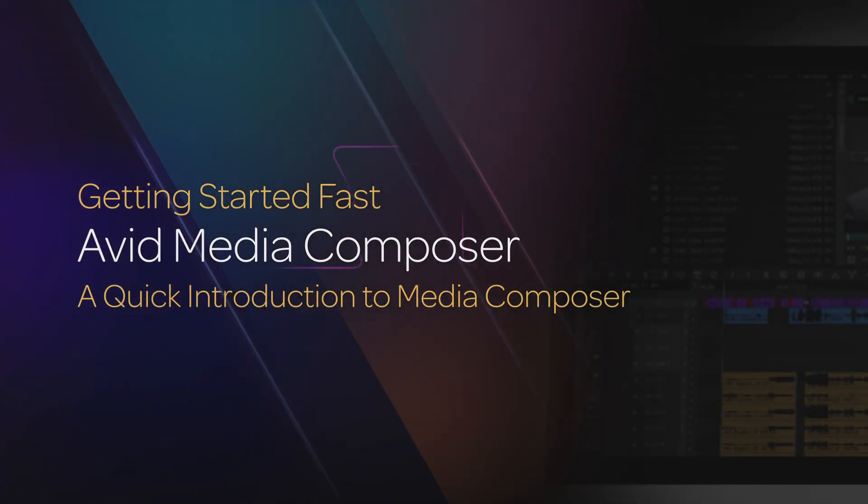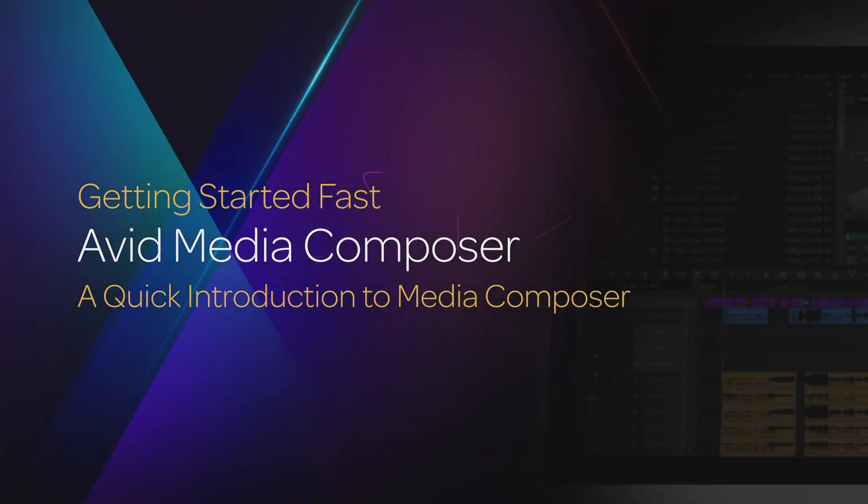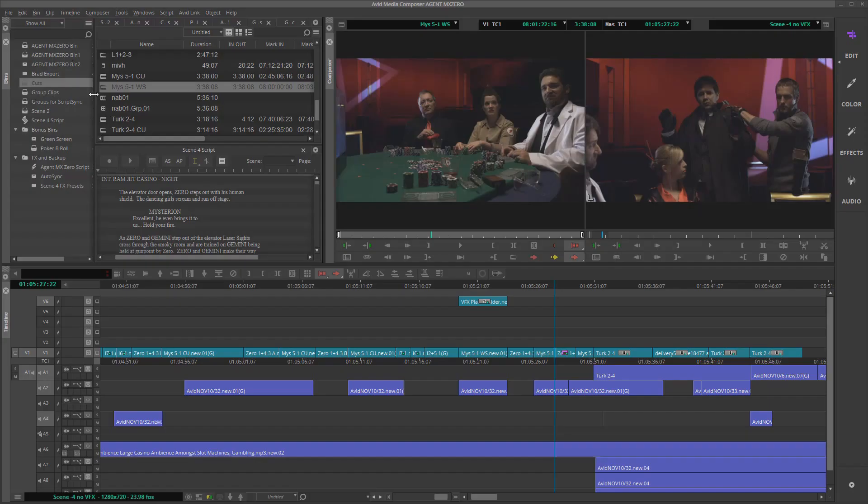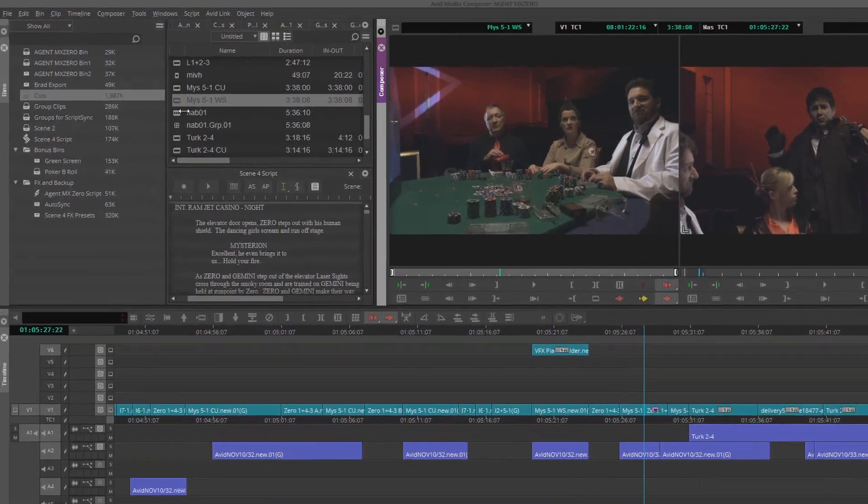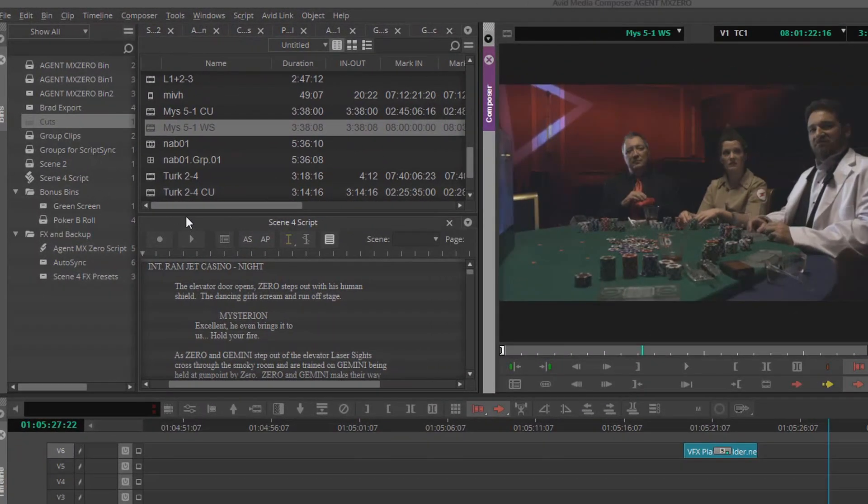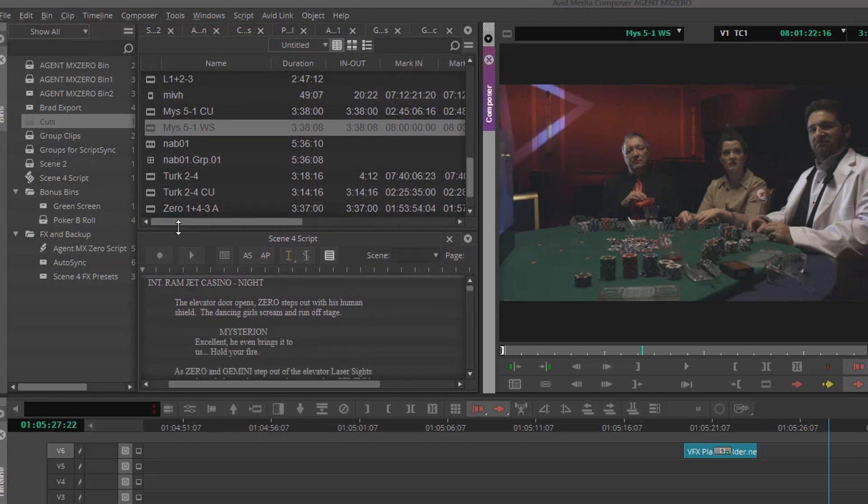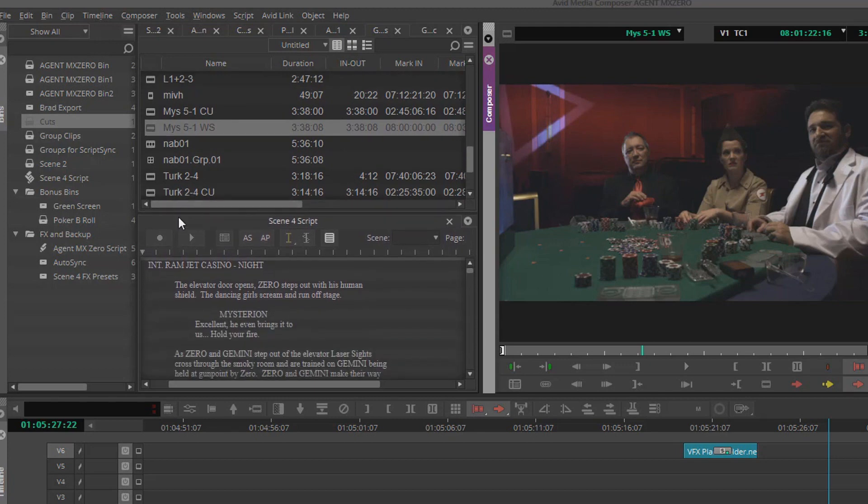A quick introduction to Media Composer 2019. The reimagined Media Composer has a number of new features, such as a paneled interface that allows for streamlined workflows regardless of what kind of project you're working on.